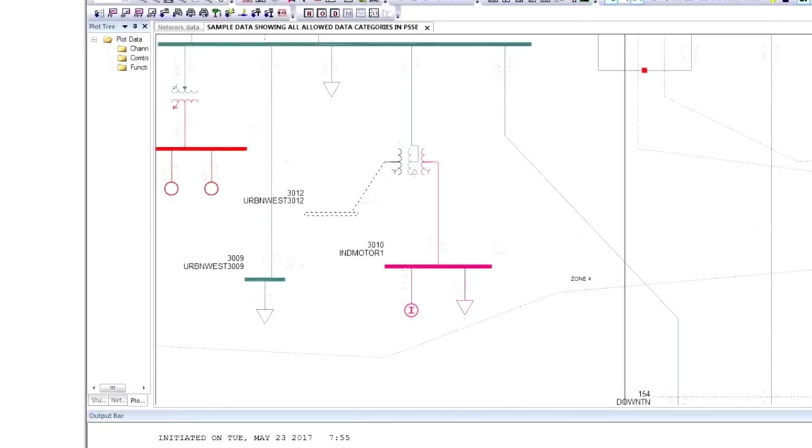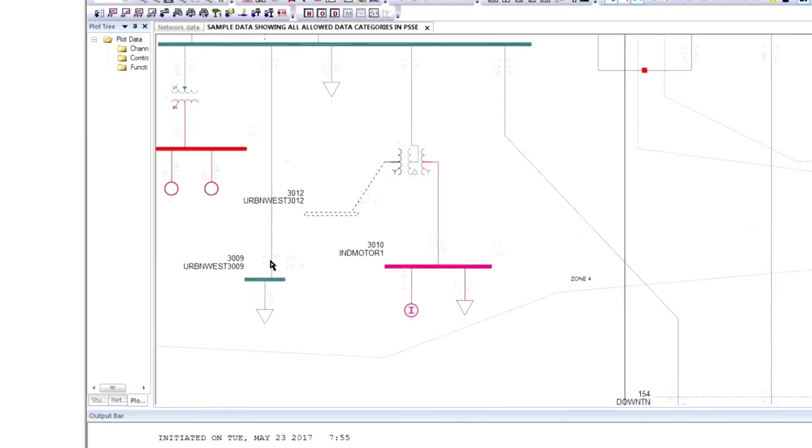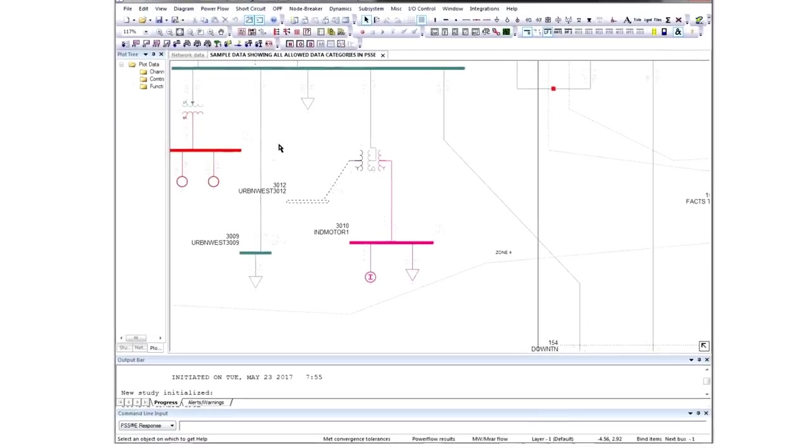Here you see transmission lines. In the center of the diagram is a three-winding transformer. The transformer symbol also shows the grounding. There are machines, loads denoted by arrows, synchronous generators denoted by the circles, as well as two-winding transformers, and buses.